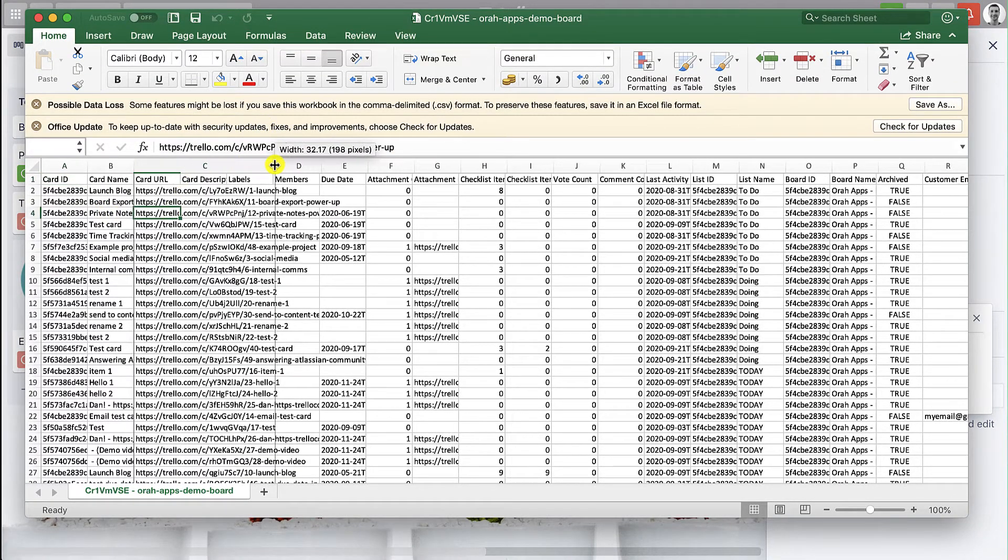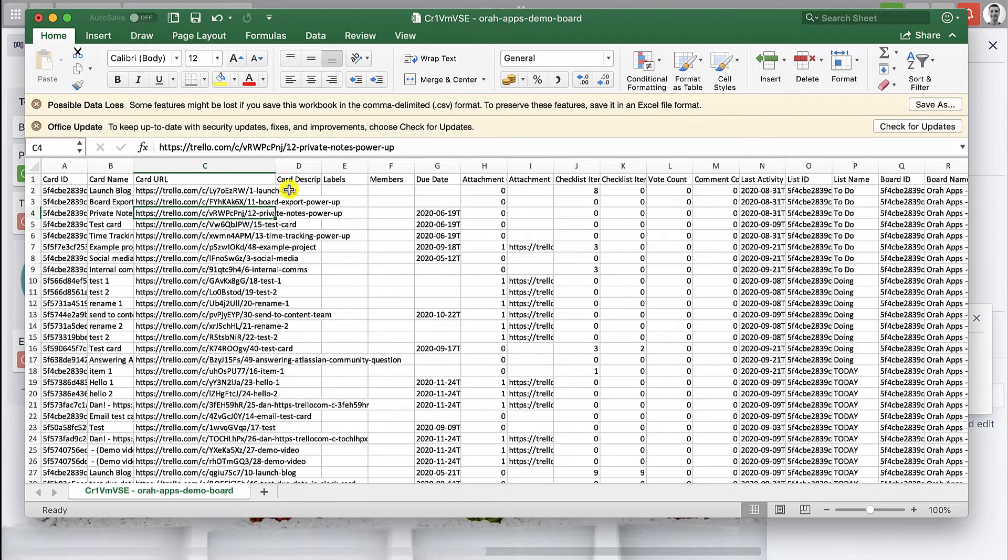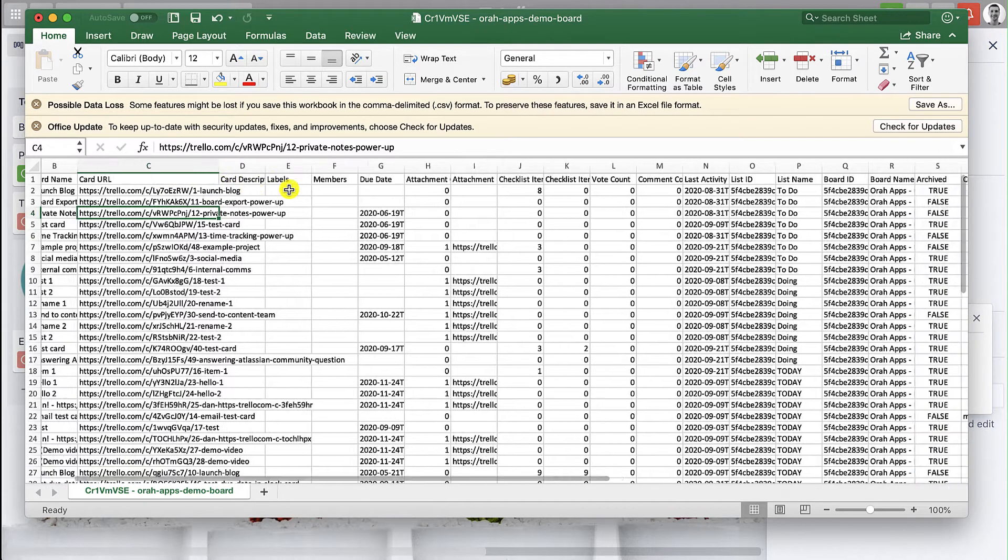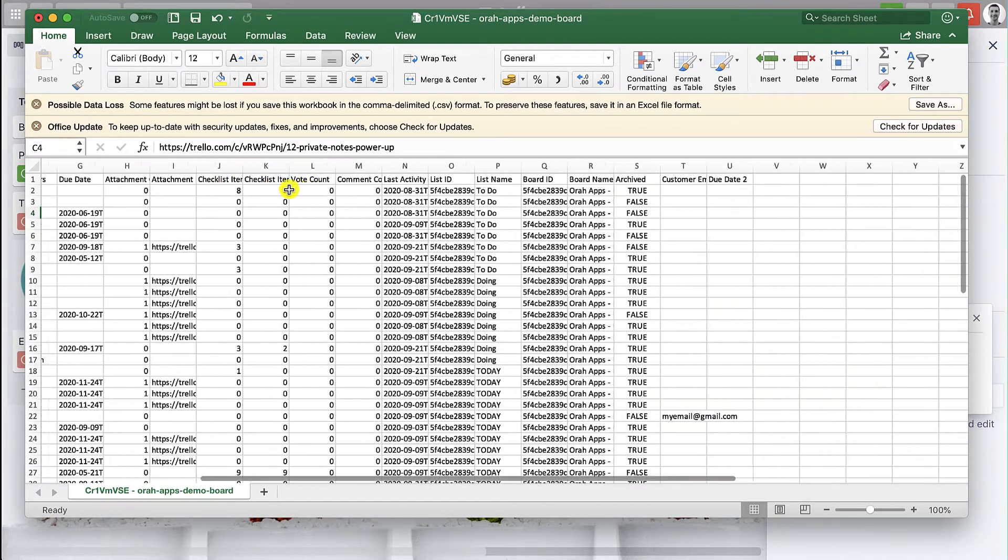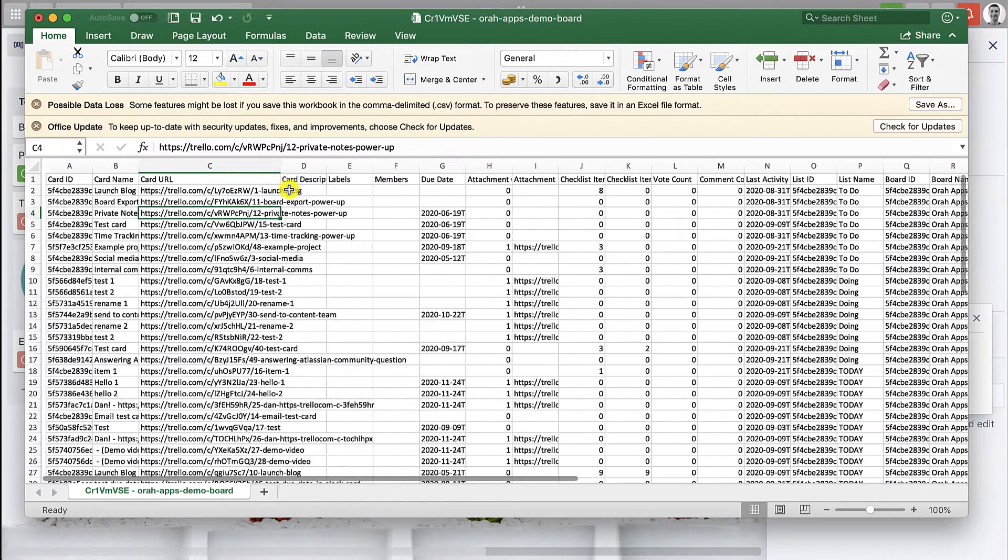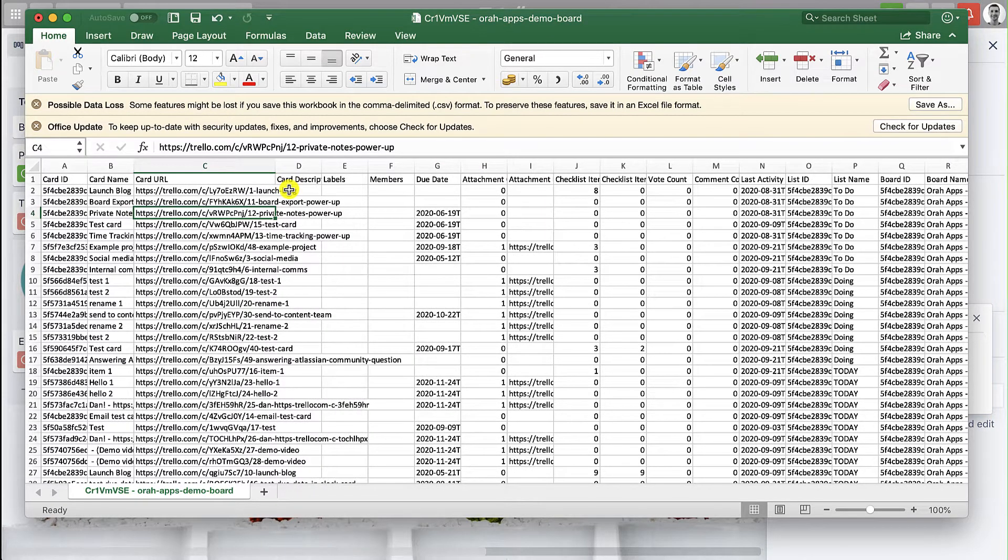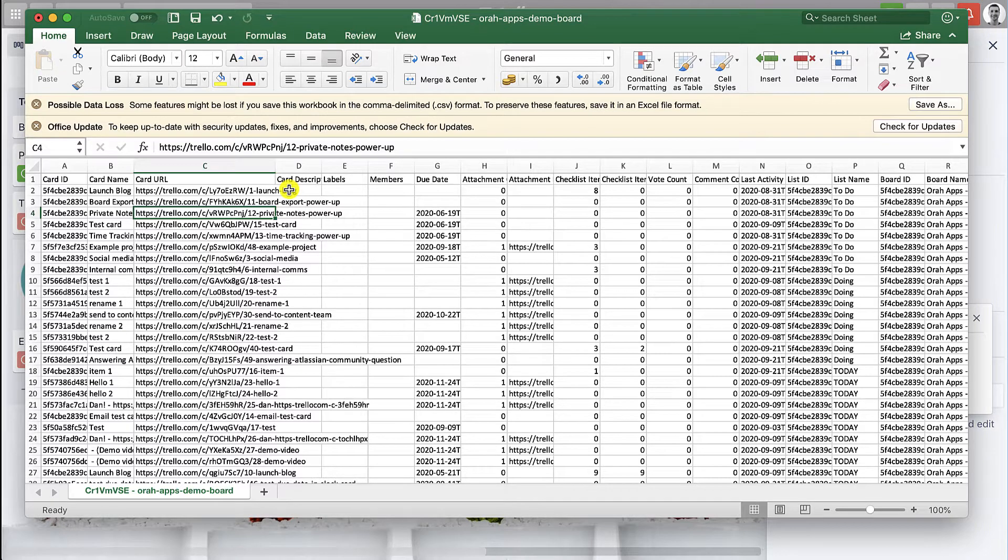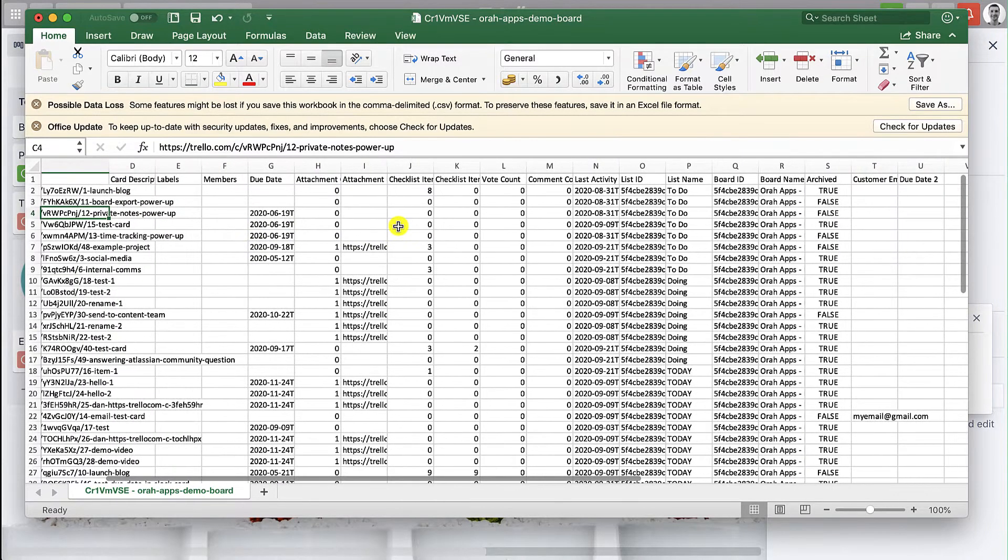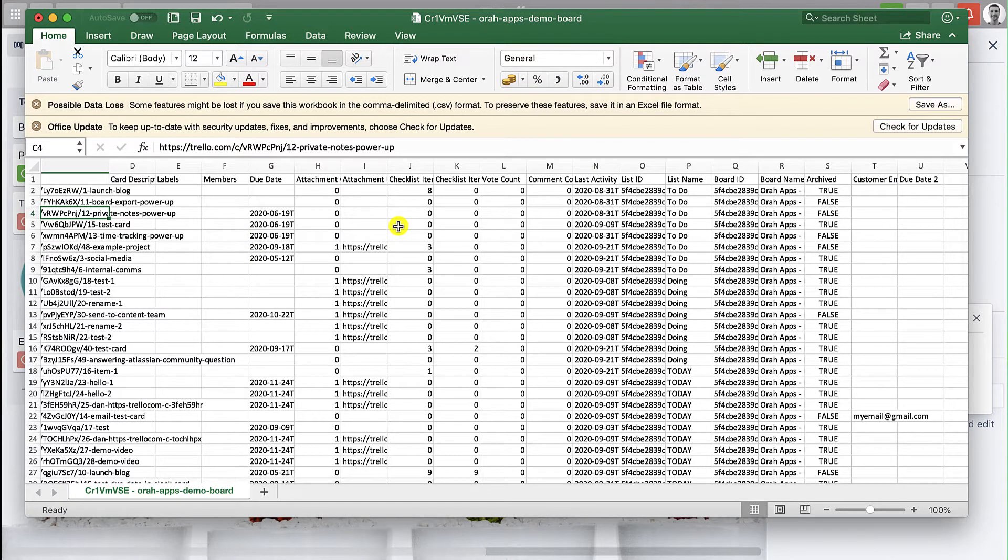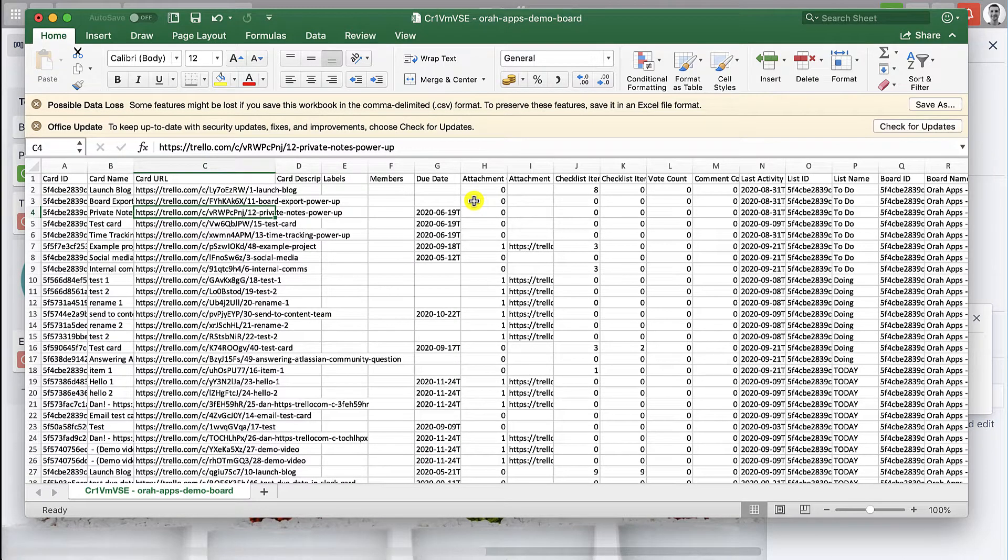This is the export. You do have a lot of information here, most things you could want, with the exception of a few things including checklist information. That's one thing that's not on here but will be in the next option I'm going to show you with using the board export power-up, but you do get lots of nice information around this one.